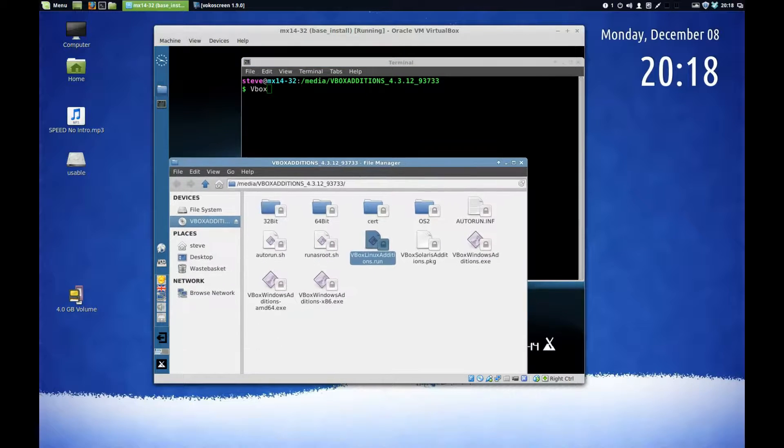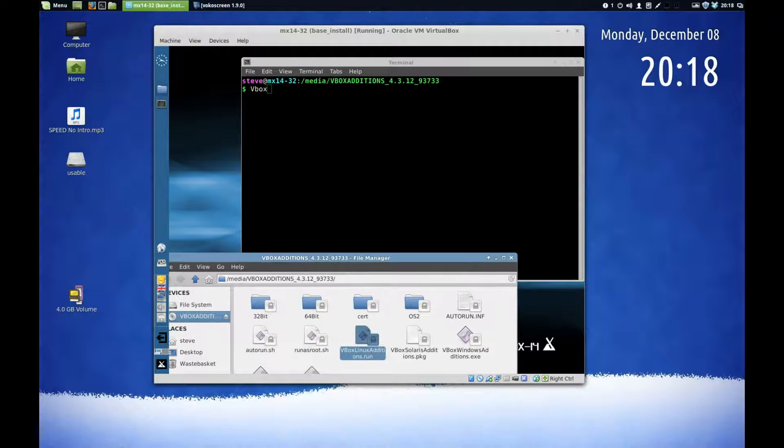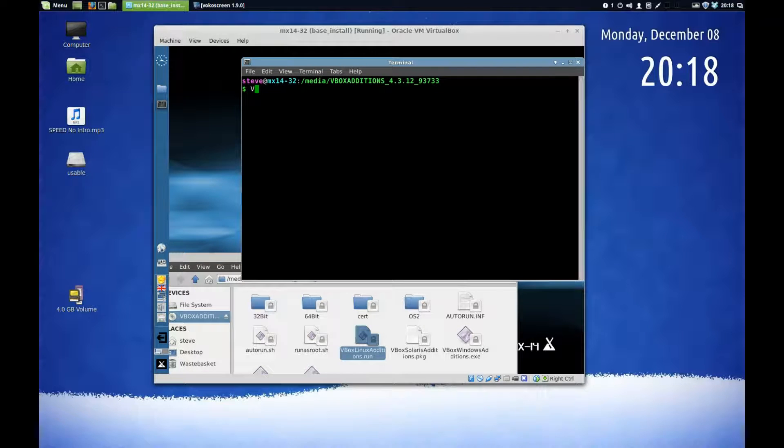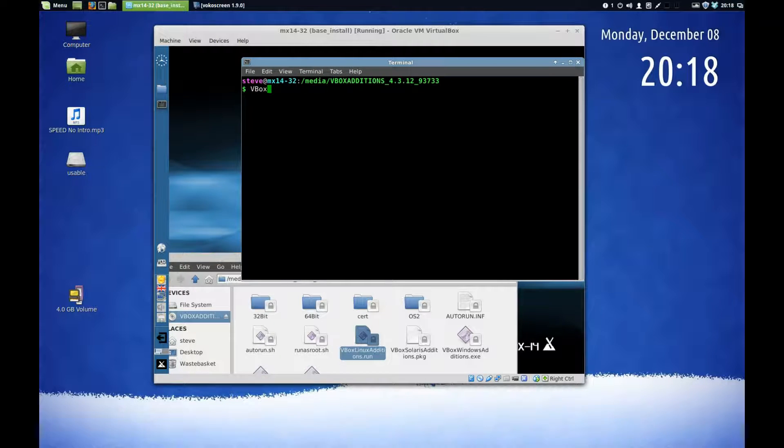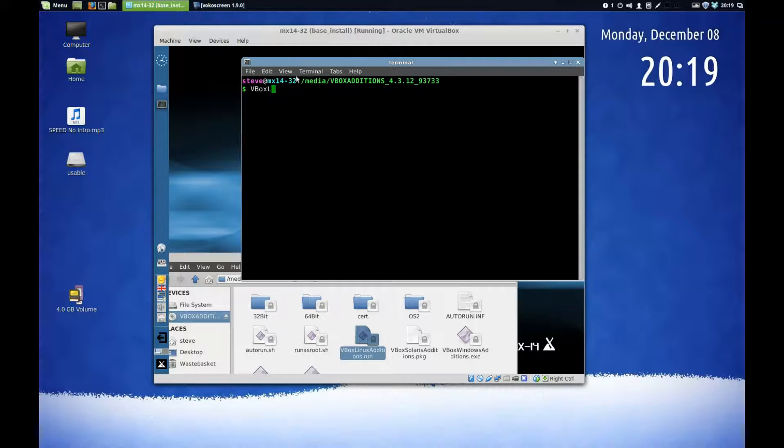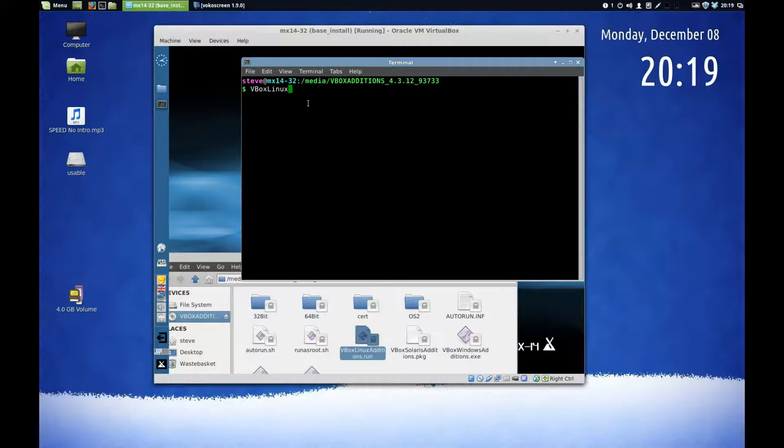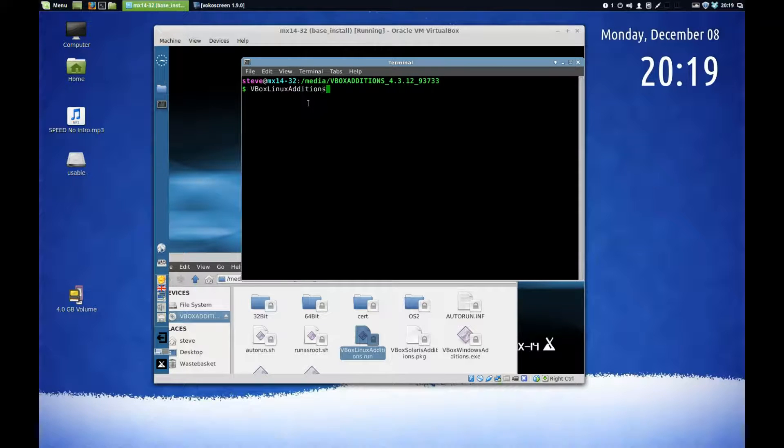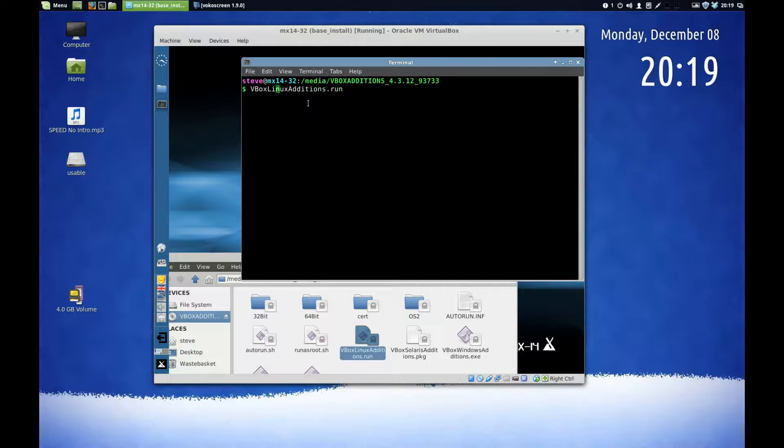We can see that I've started to go wrong here. We must have the uppercase and lowercase in the correct order. So we type capital V, capital B, O-X, capital L, I-N-U-X, capital A, D-D-I-T-I-O-N-S dot R-U-N. Right, now go back to the beginning, move back up, and type dot slash.